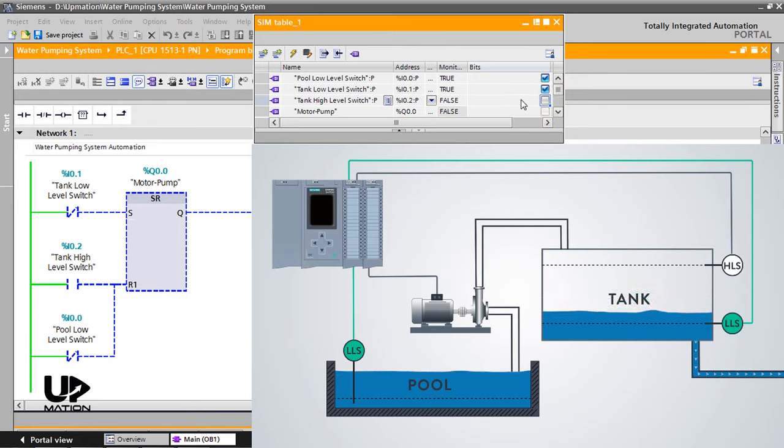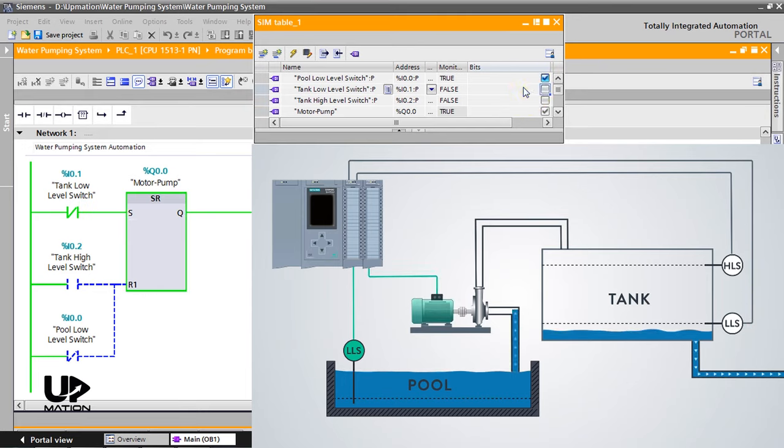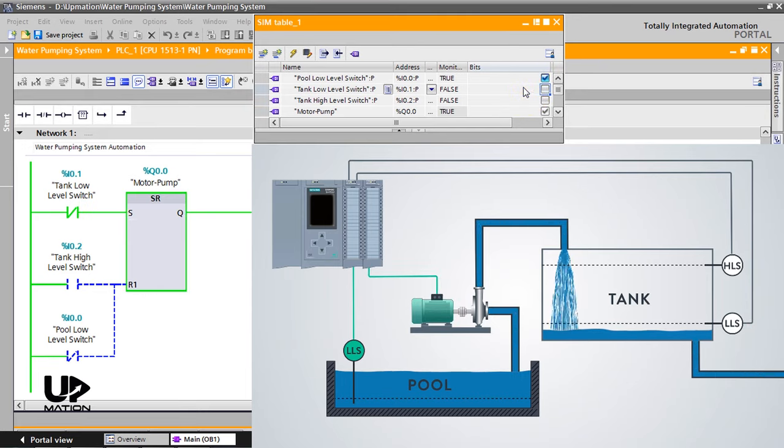When the water reaches below the low-level switch of the tank, this switch also becomes inactive and therefore the pump begins working and the water level starts to rise again.